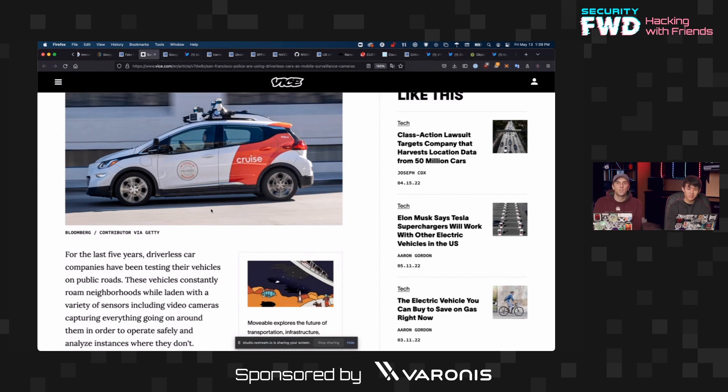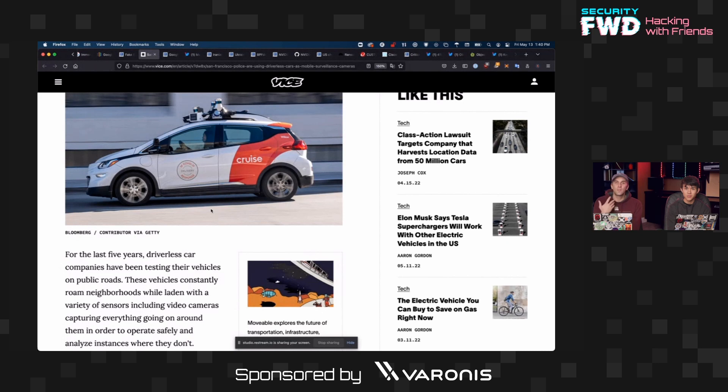So this new surveillance platform means that you don't just have to worry about ring doorbells recording your conversation as you walk by. You also need to worry about potentially one of these autonomous cars recording your conversation or your face or your location.